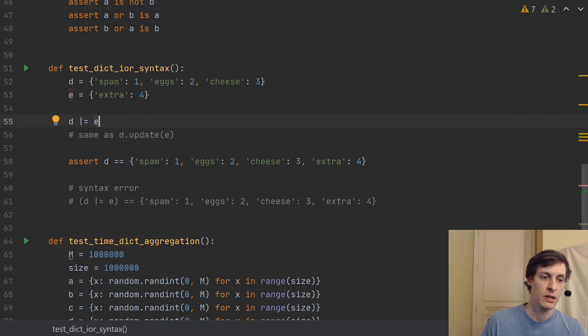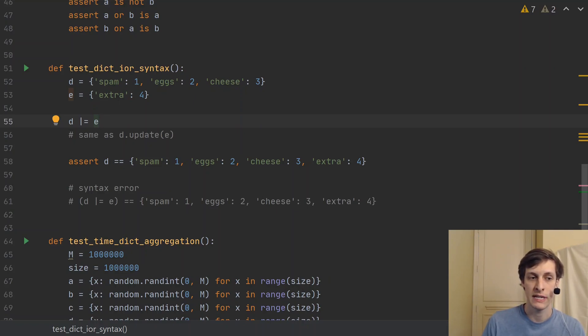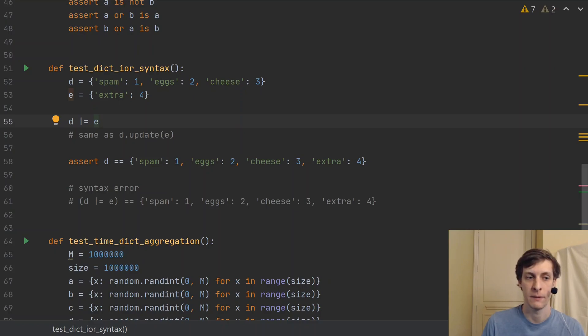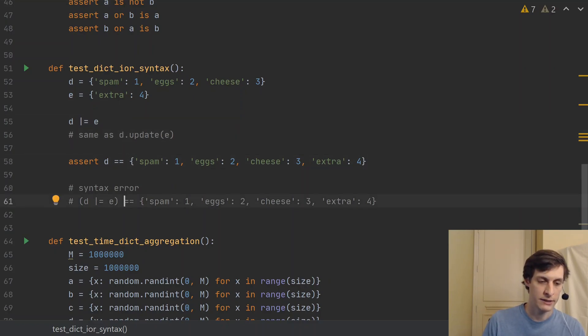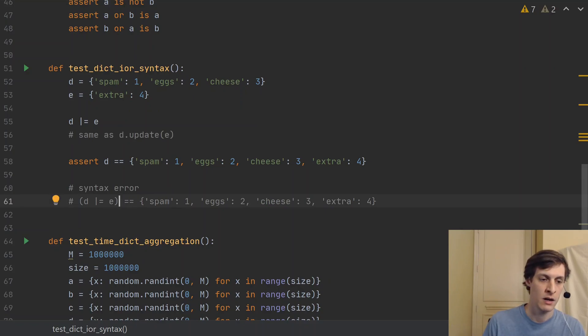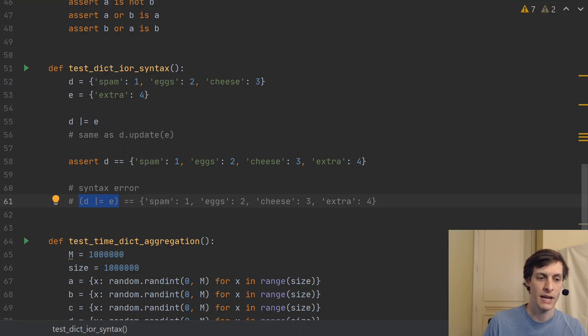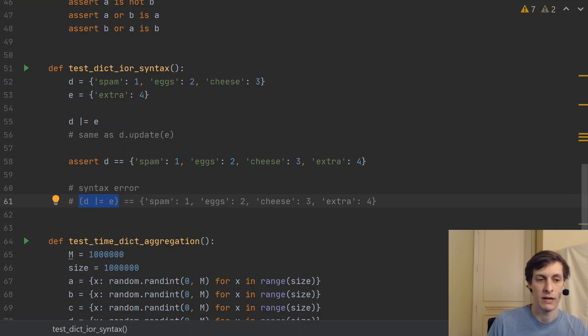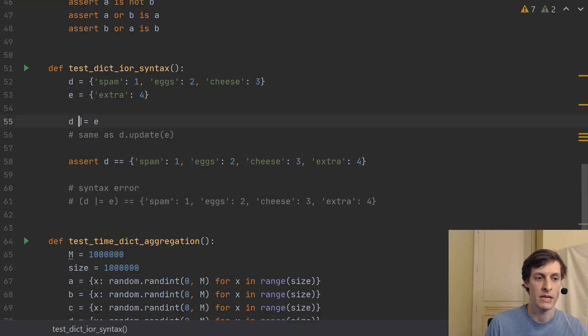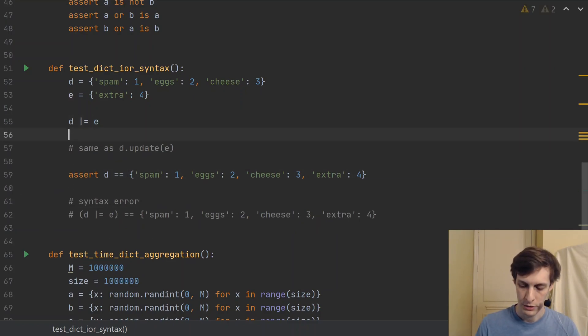However, D pipe equals E is an assignment. And it's treated just like D equals E. It doesn't have a value. So I could not say something like compare D pipe equals E to some dictionary. That's just a syntax error. Just like I couldn't say D equals E equals some dictionary.